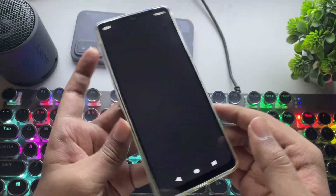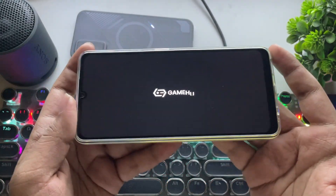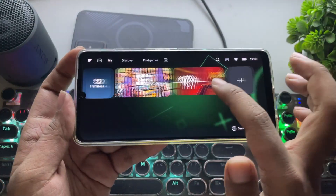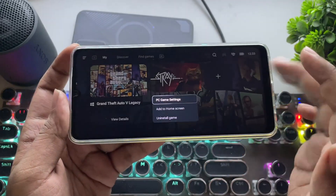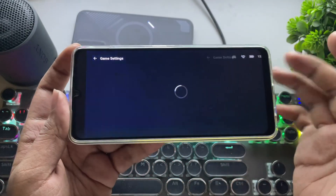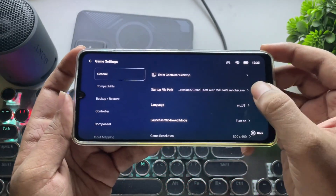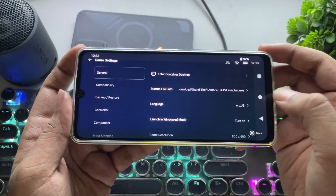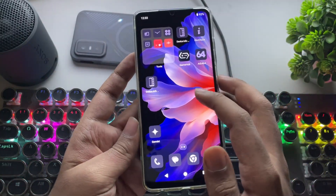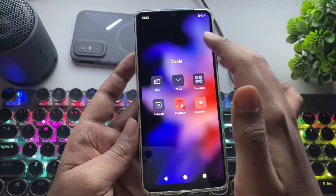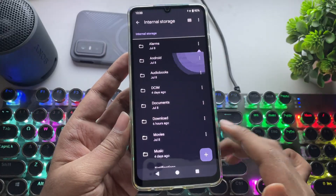I already have the GameHub emulator installed with the latest build version, and I've also imported the games. Let's go to its settings. A lot of you are also asking how to get games on phone. The installed games are copied straight from the PC to phone storage based on available free space.